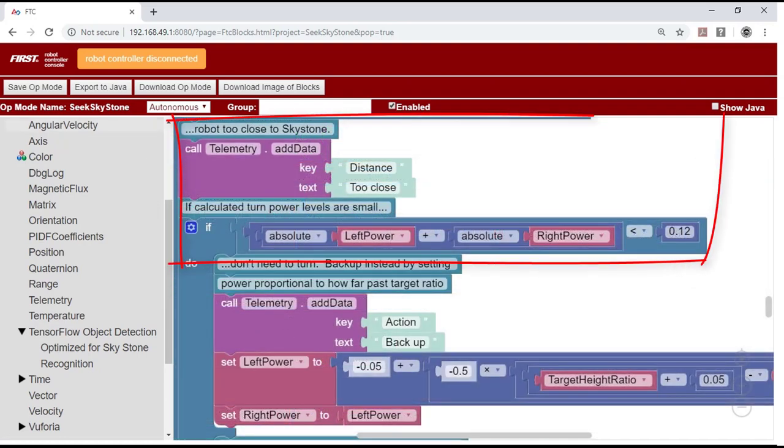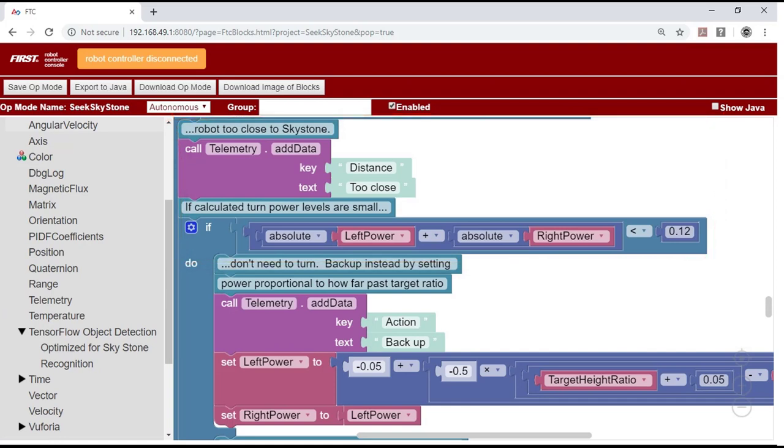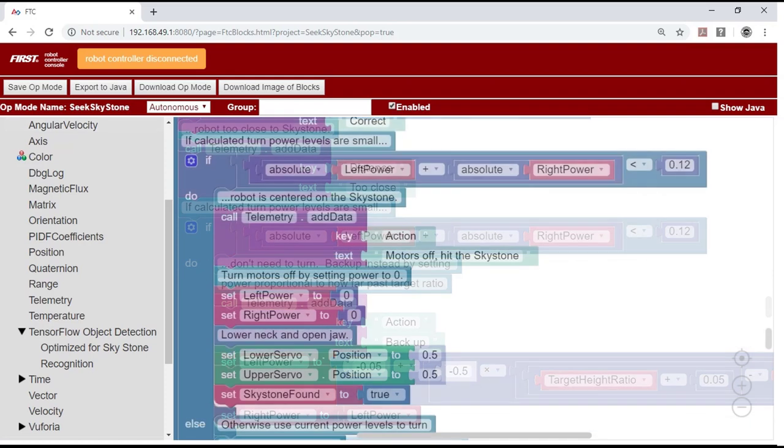If it's too close to the stone, it checks whether it needs to turn, and if it does, it will. Otherwise, it calculates the power levels that will back the robot up a little.